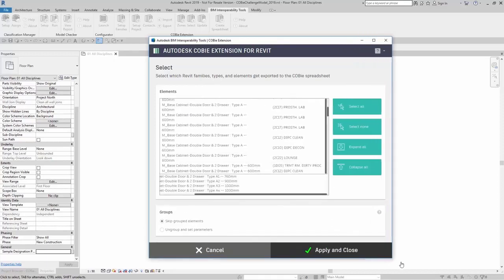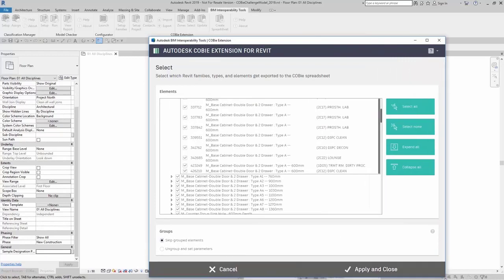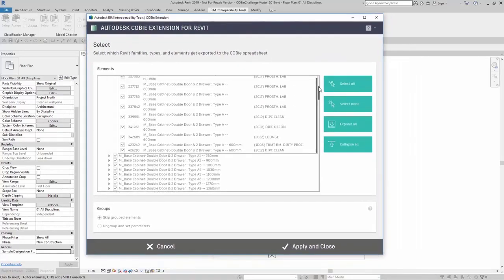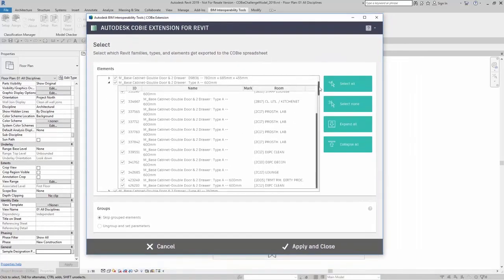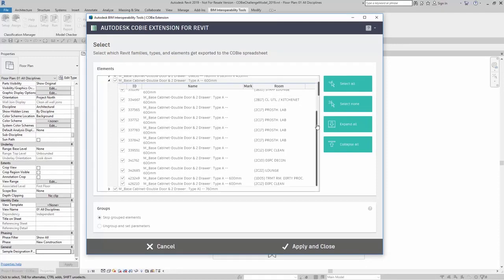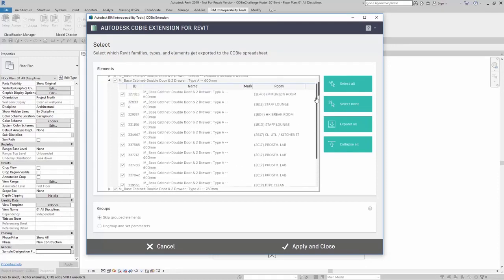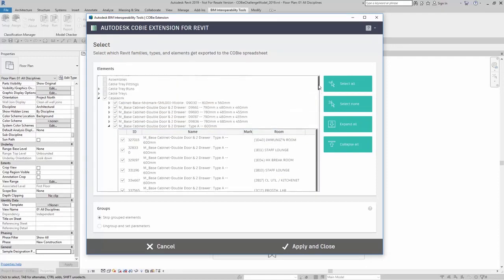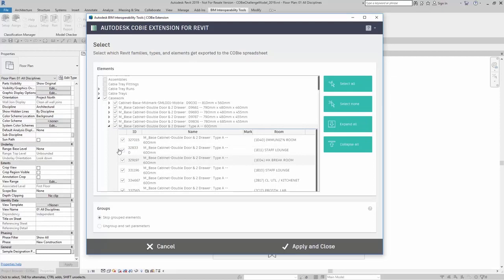Bring this out just a bit so that we can see it a little bit better. It tells me the ID information, name, any sort of mark value, and where it's located. I could choose to either have the all casework or the type or just a few of those instances of that type.